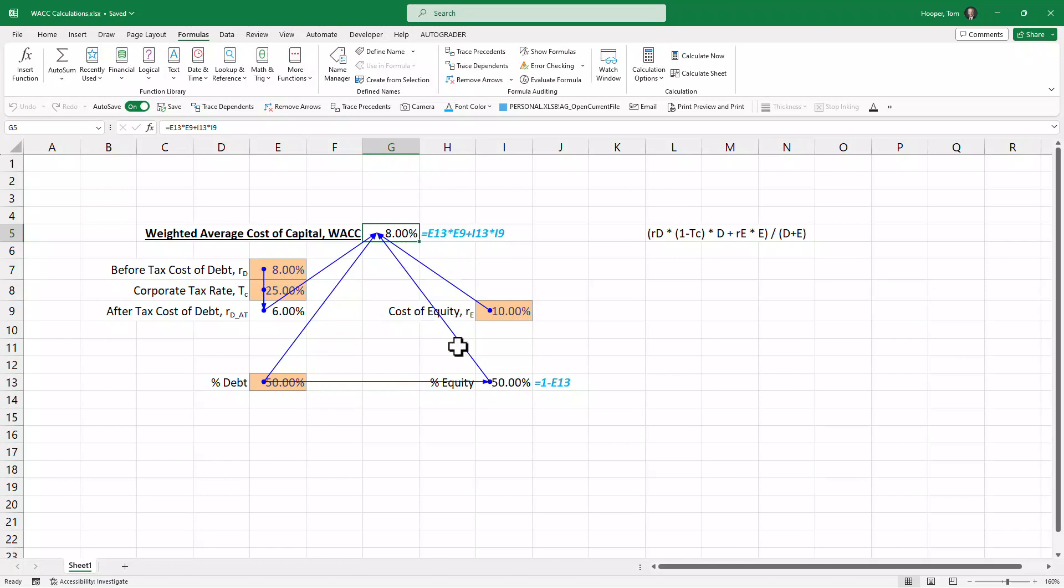So we're starting to get a lot of blue arrows as we trace these things back to first principles. Alt+M+A to remove those.